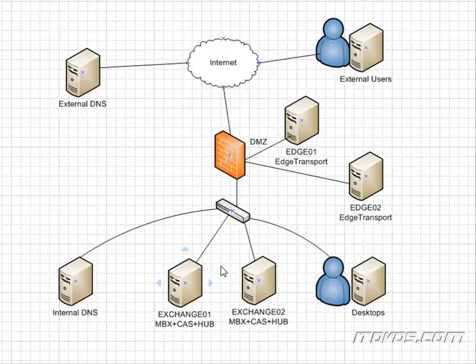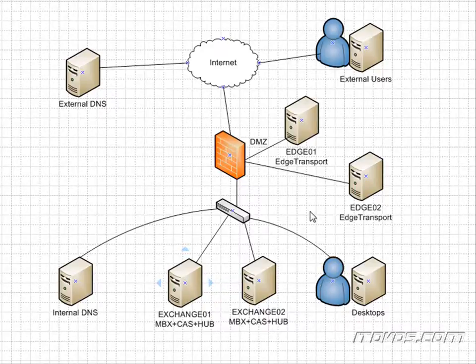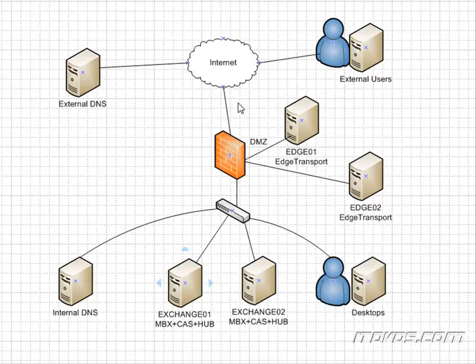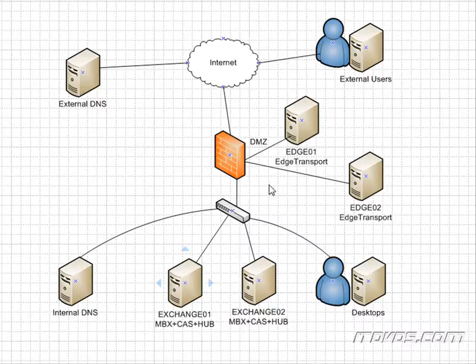Also, if we're using edge transport servers, we're going to go over how to add an edge transport server and make them highly available, both for email coming from the internet to our organization, and also going from our organization out to the internet.